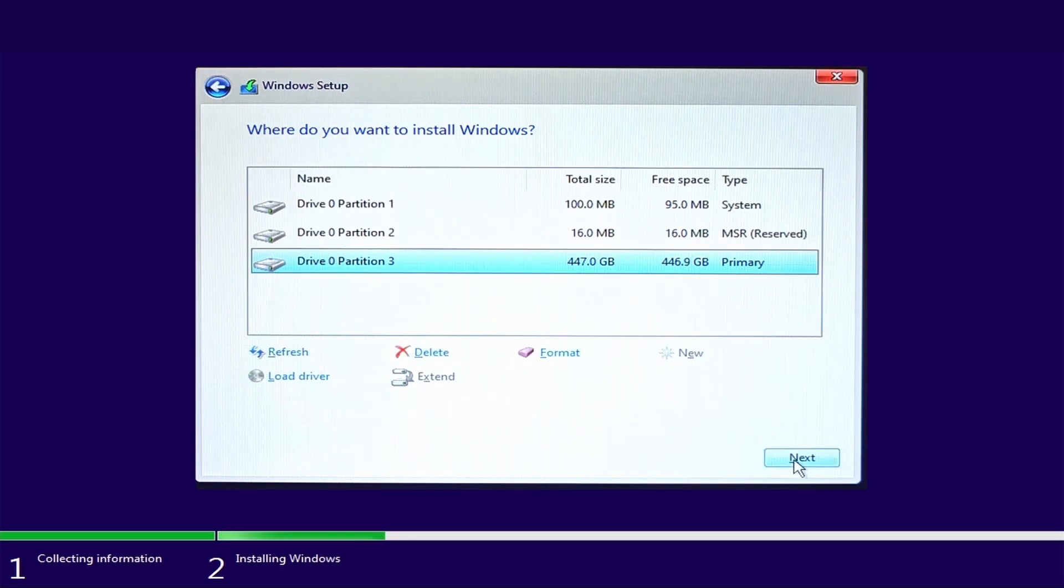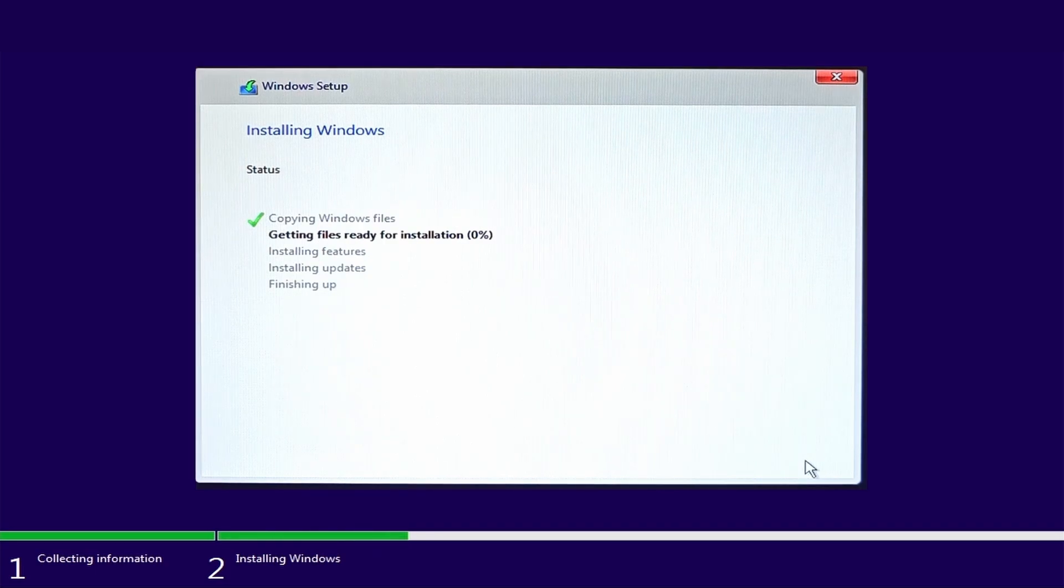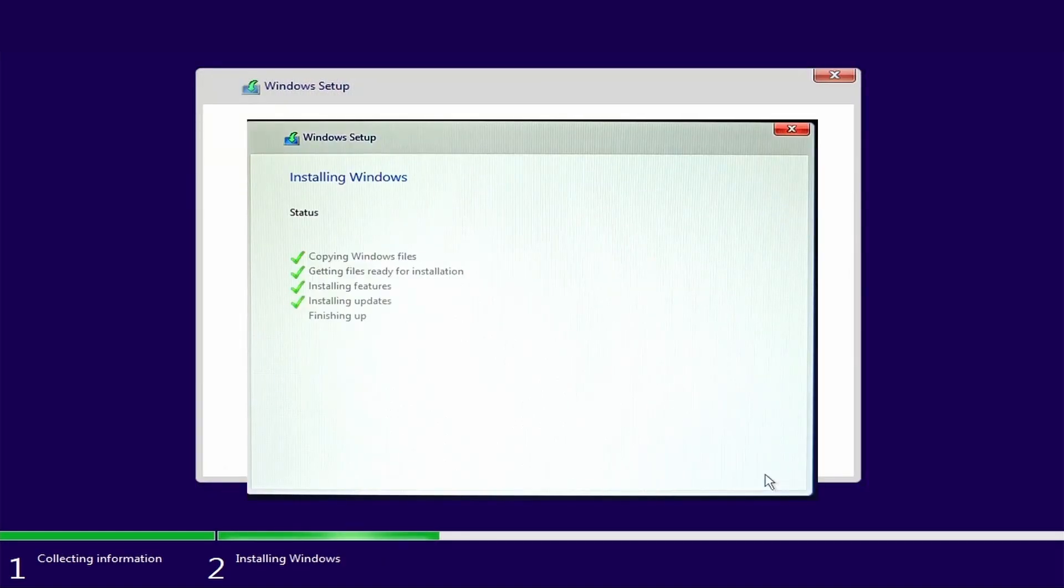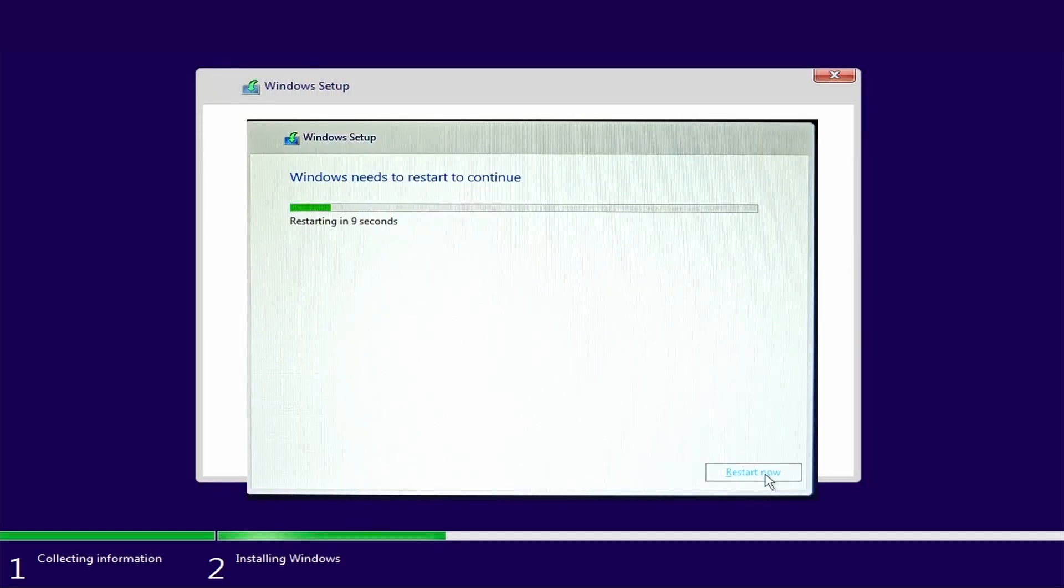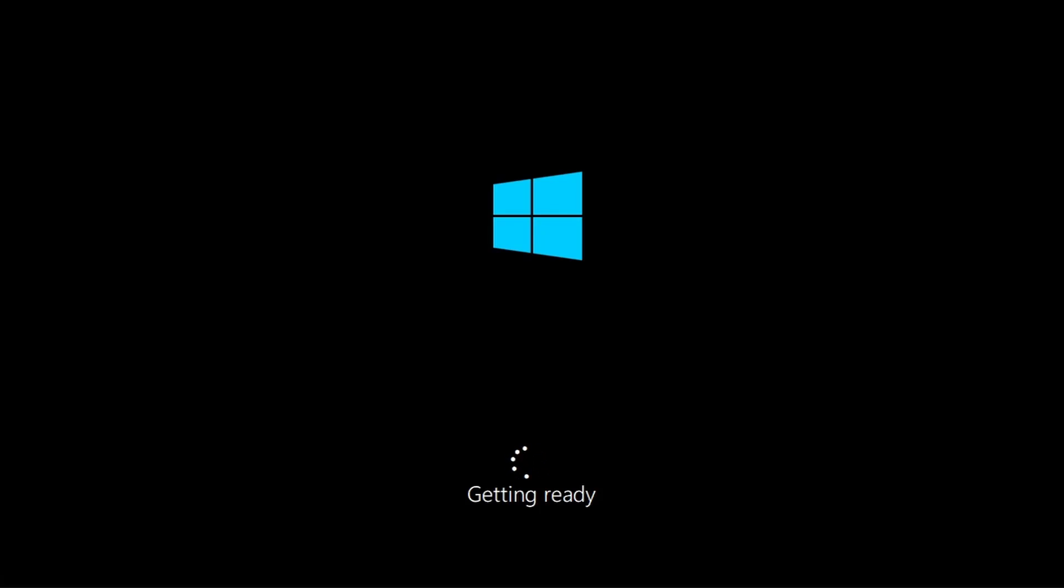Now click next. Windows files will be copied and start the installation. After installation, the system will automatically restart. In the meanwhile, you will have to remove the USB flash drive. Then you will have to wait for Windows to configure the system.